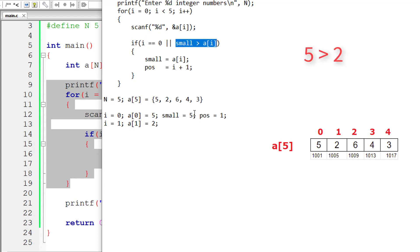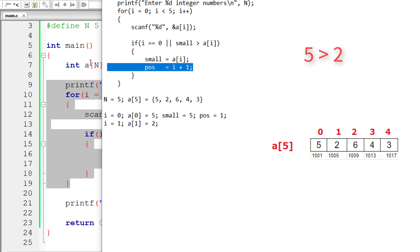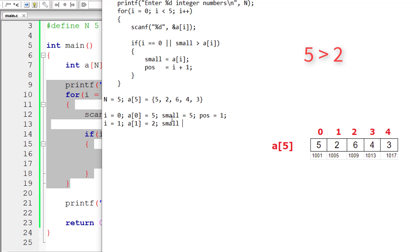Now `i` is not equal to 0. `small` is 5, which is greater than `a[i]` which is 2 — so the condition is true and those two lines of code get executed. `small` equals `a[i]`, which is 2, and `pos` equals `i + 1` — `i` is 1, so 1 + 1 = 2. Now increment `i` by 1.